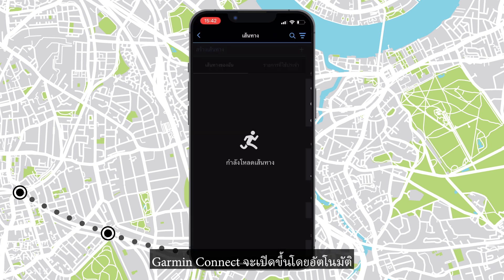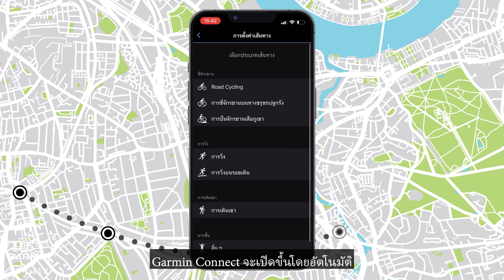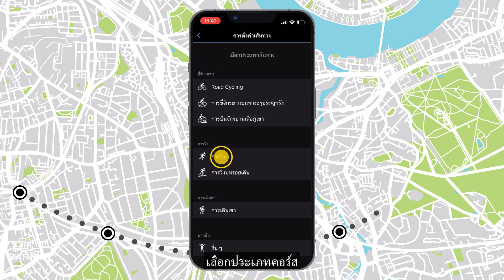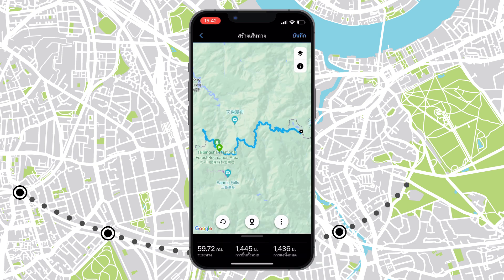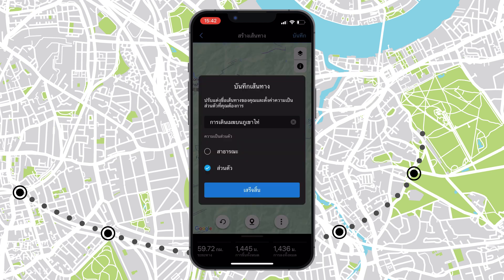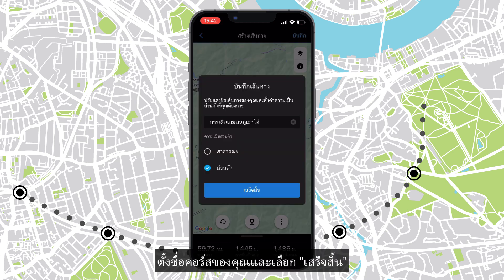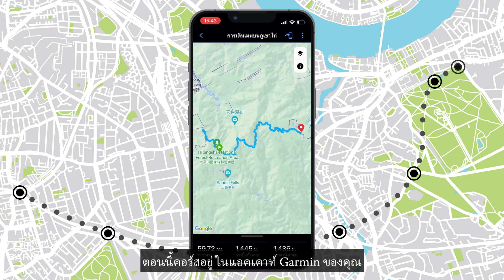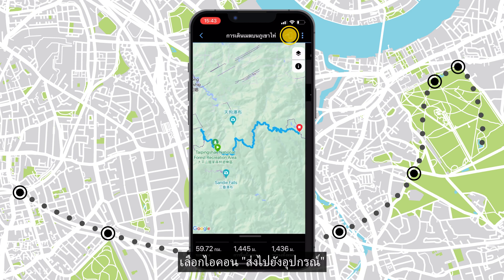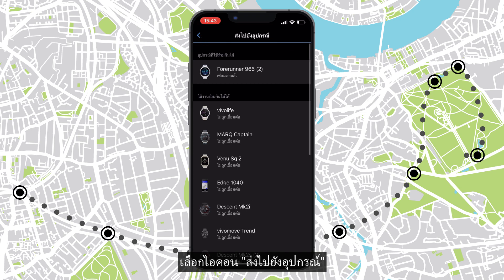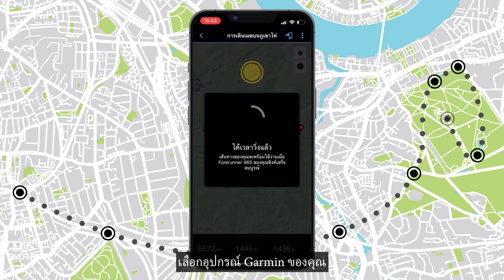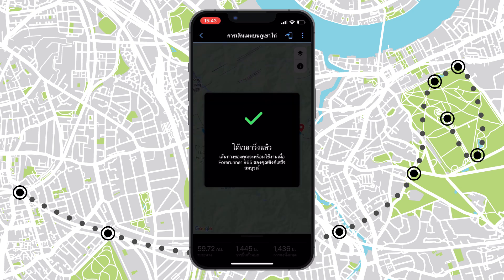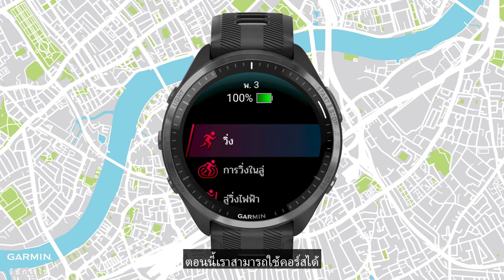Garmin Connect will be opened automatically. Select a course type, then save. Name your course and select Done. Now the course is in your Garmin account. Select the send to device icon and select your Garmin device.